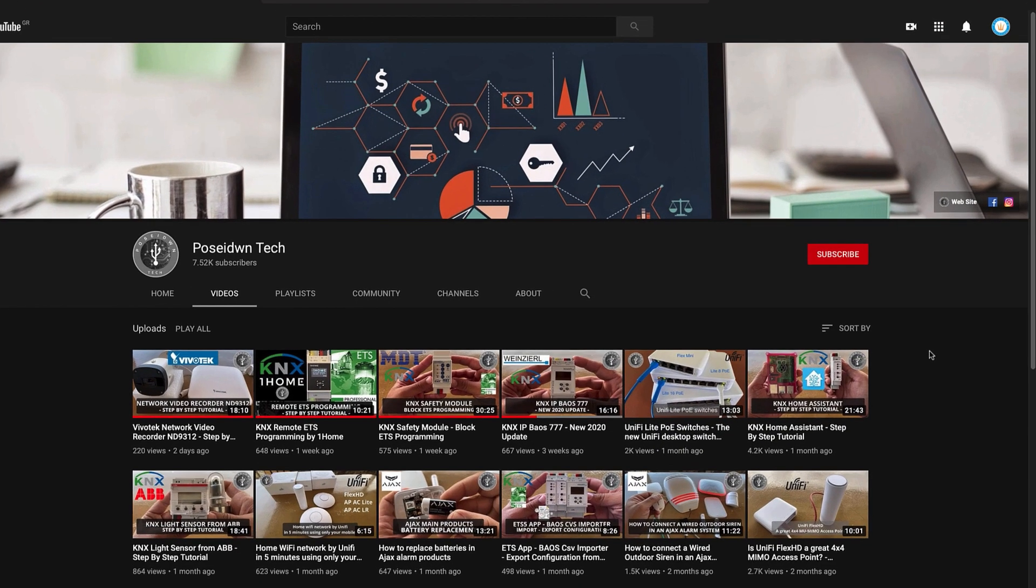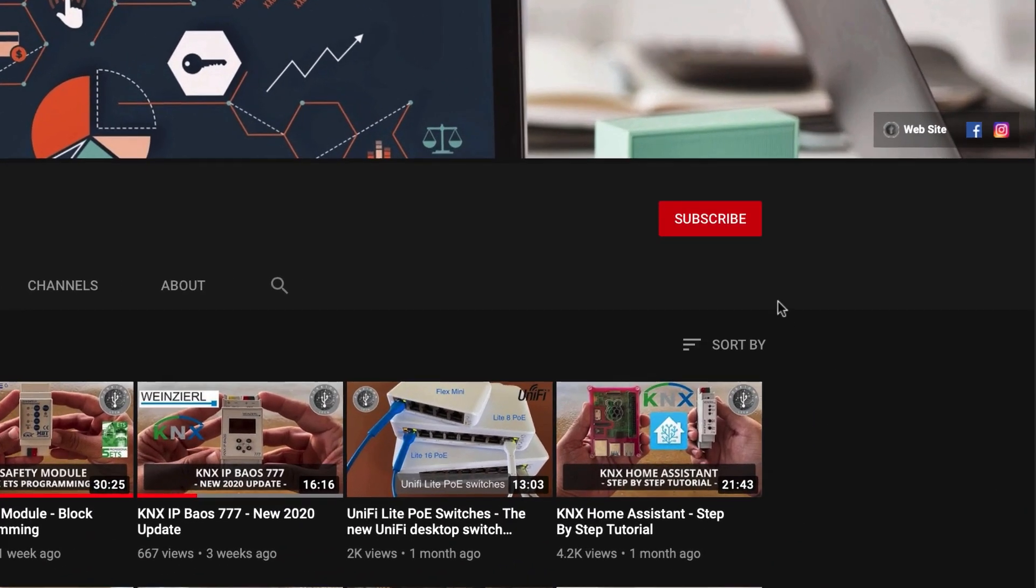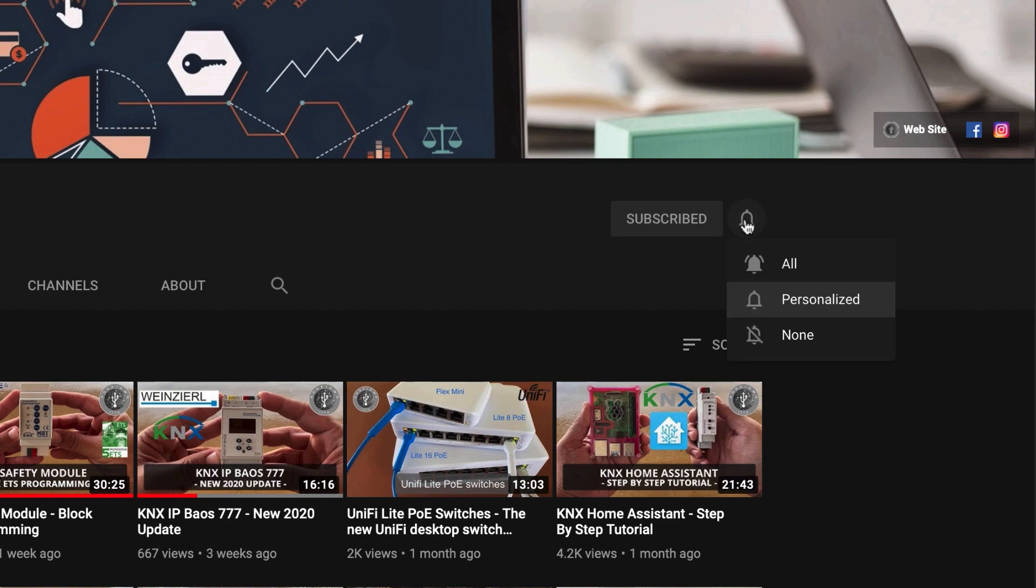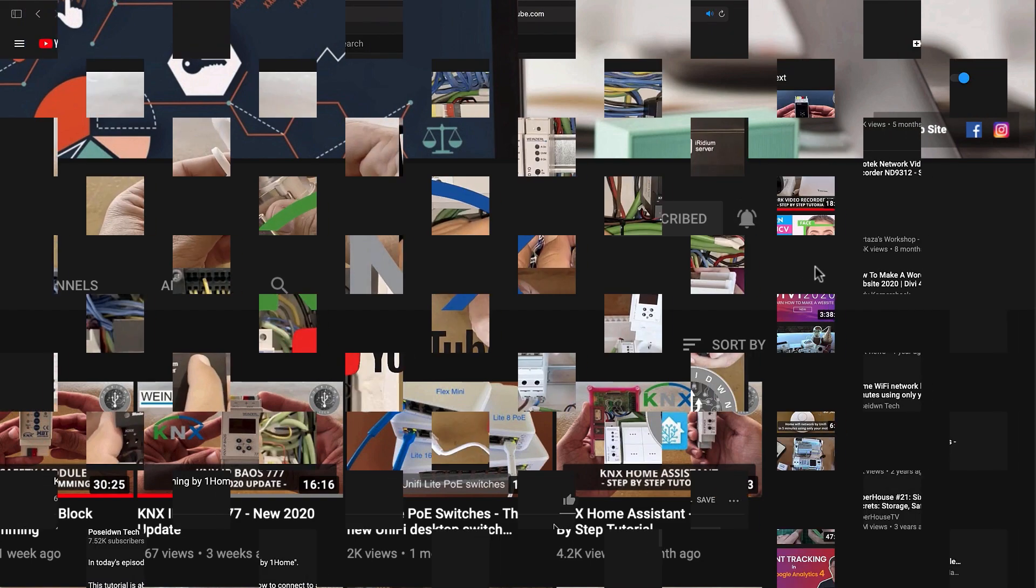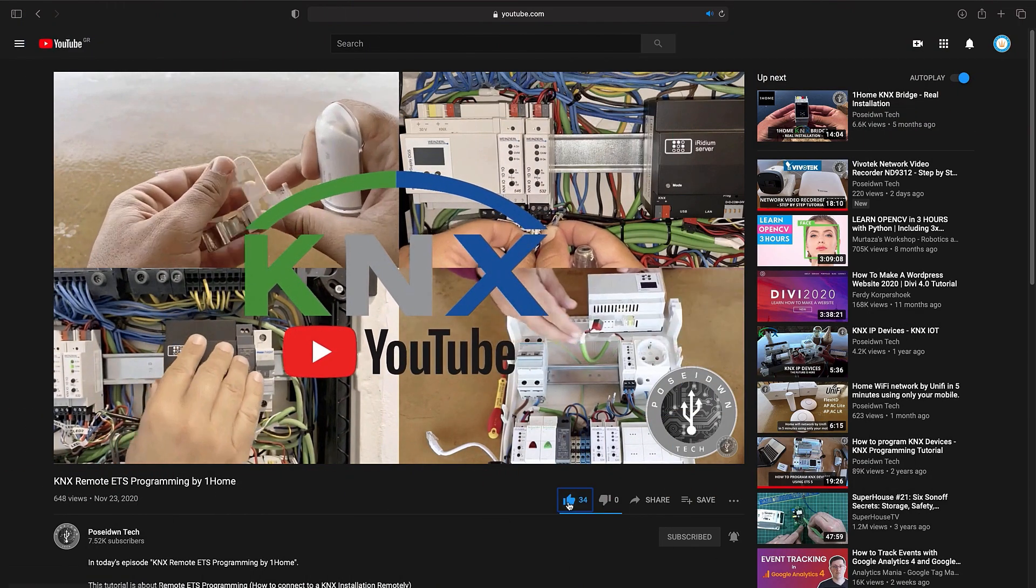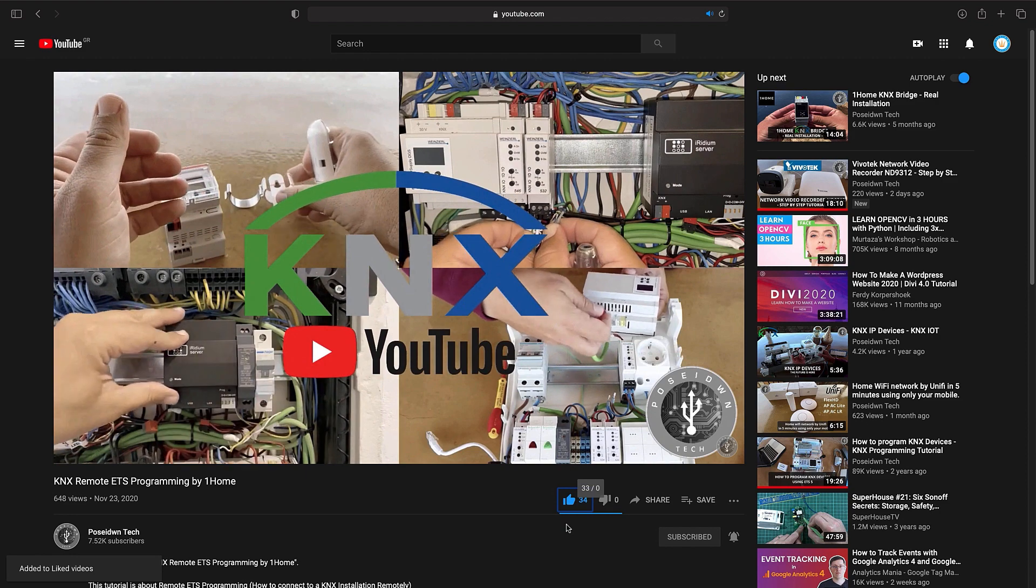If you like our tutorial, support our channel by clicking the subscribe button! Like and share our videos!